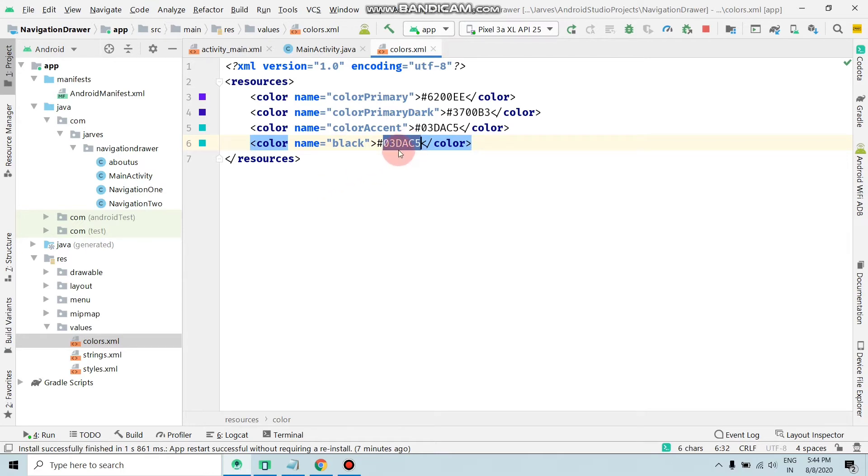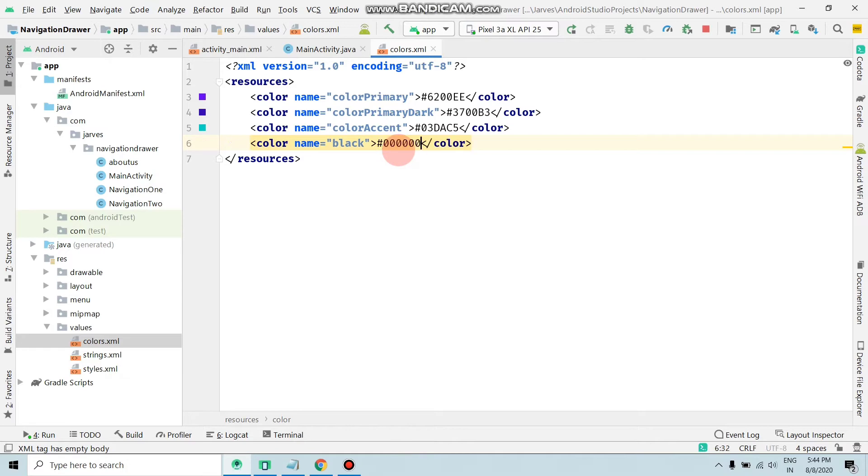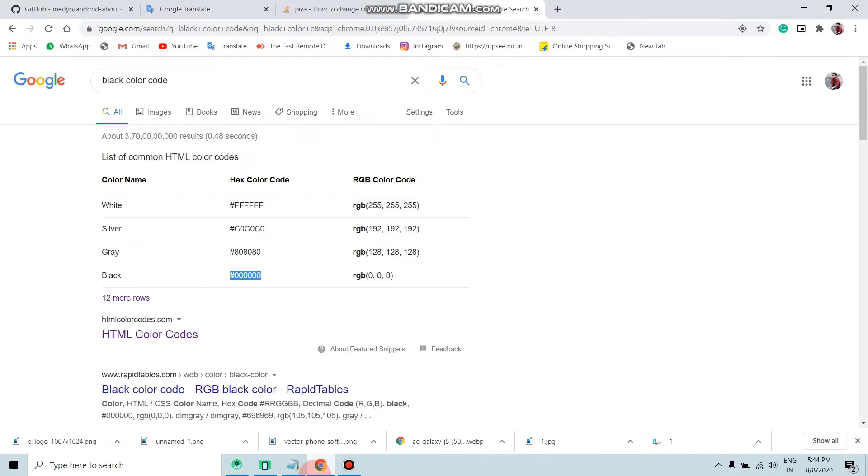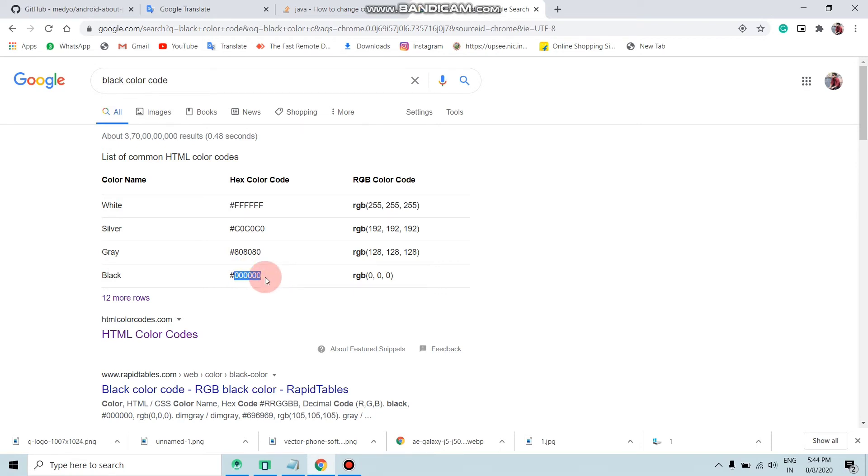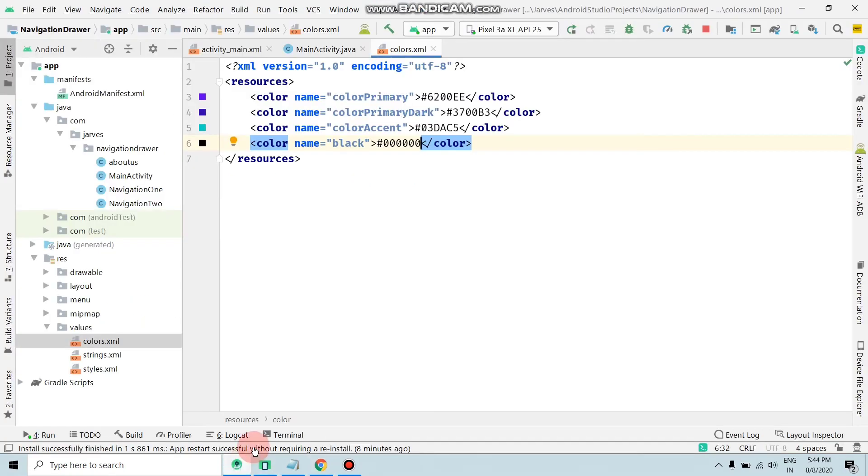And add the code of the black color, Ctrl+V. You can find any color code from Google. As you can see, I searched black color code and this is the code. Just copy this and paste here.